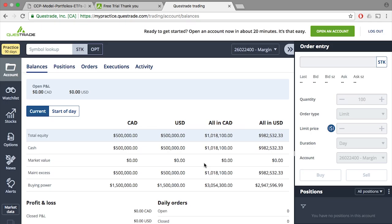Okay so now we're inside the Questrade platform. Here they offer really interesting information to help manage your account. I like how simple and intuitive their platform is. In the main screen, you'll see that you have a lot of information ahead of you. Since we just started this account, it shows that we have $500,000 in Canadian and $500,000 in U.S.